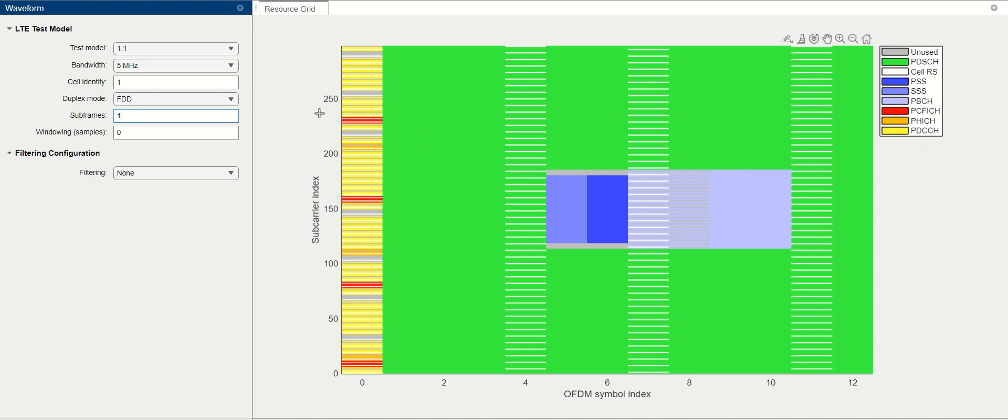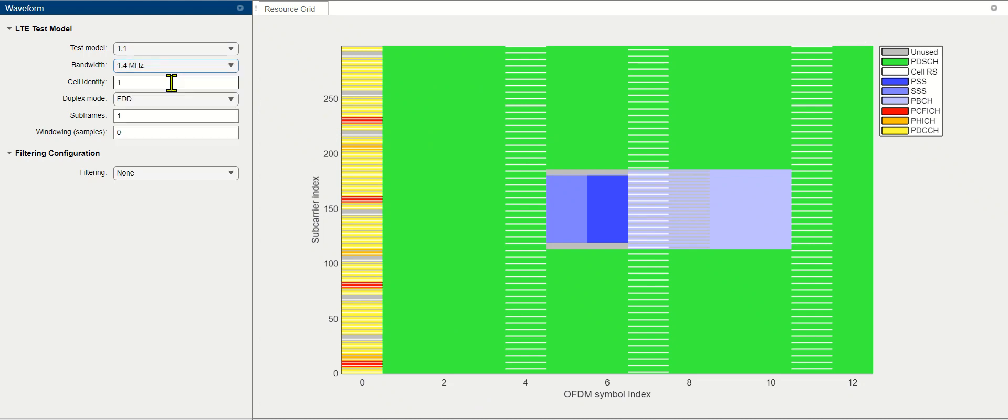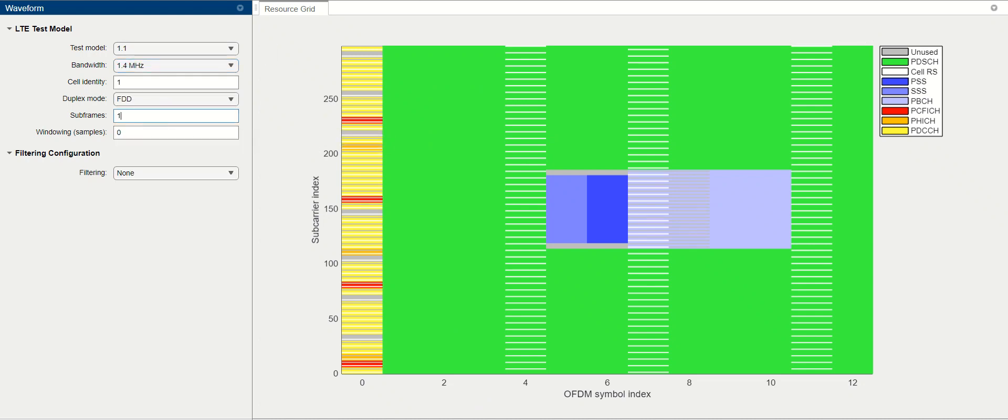And if we simulate that, we can just take 1.4 megahertz and one subframe in that case, and visualize it.